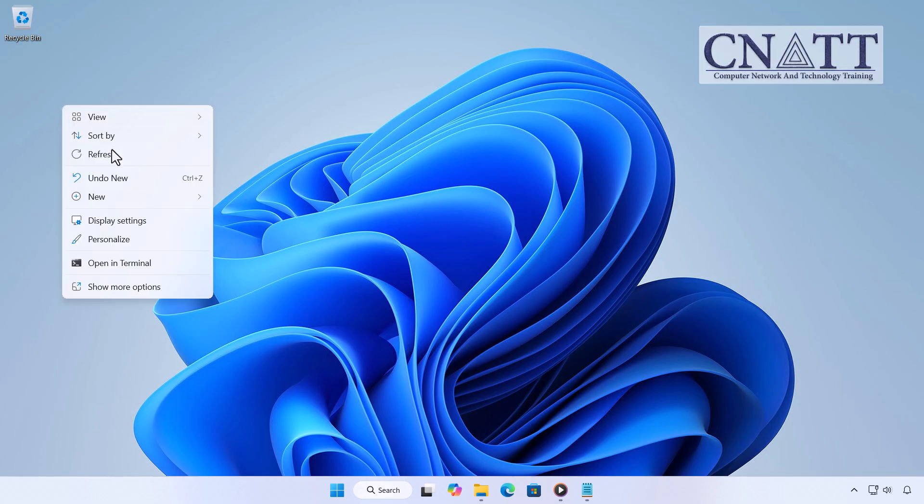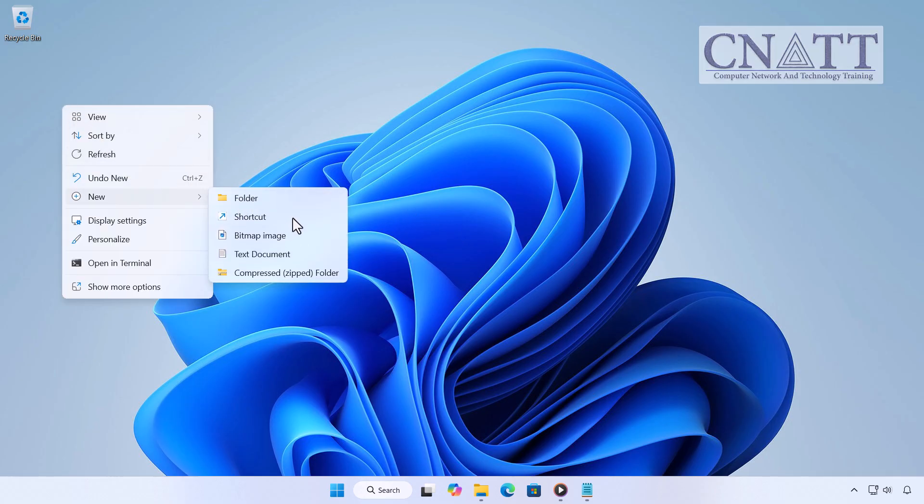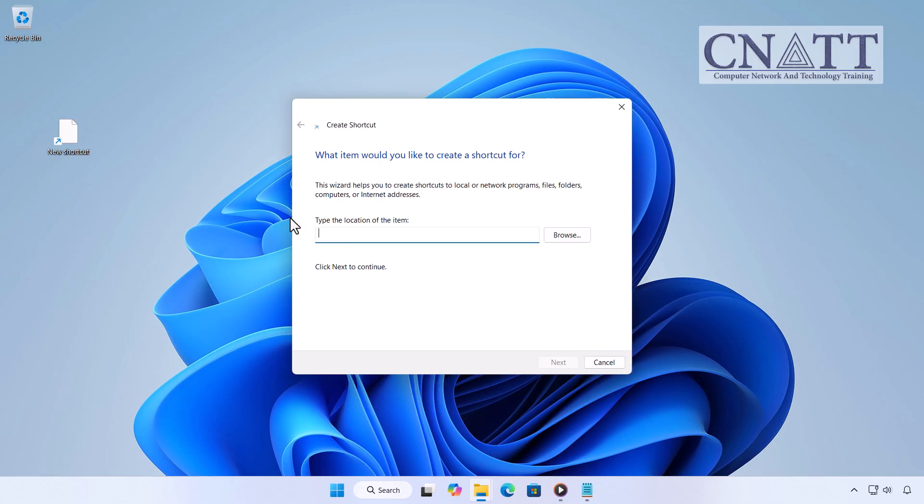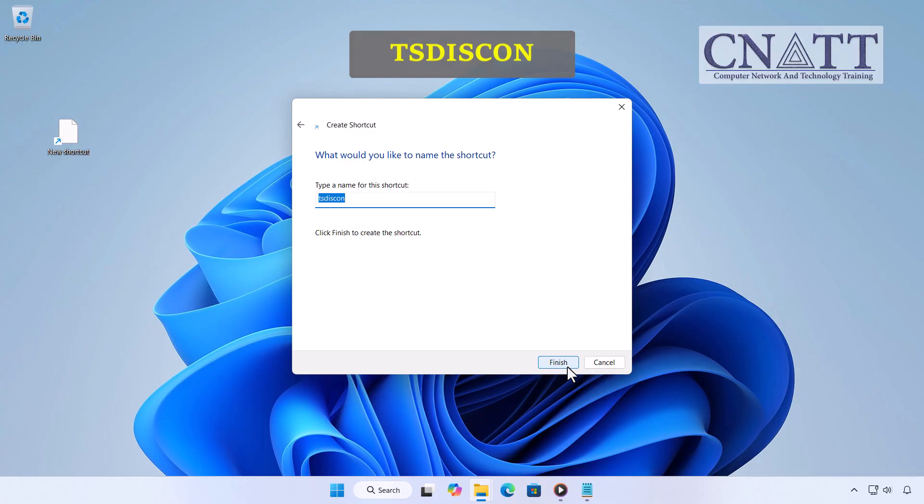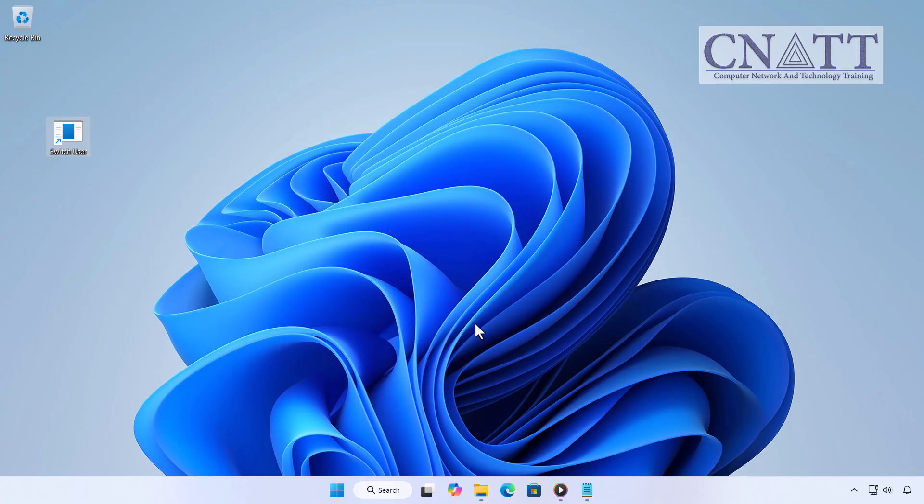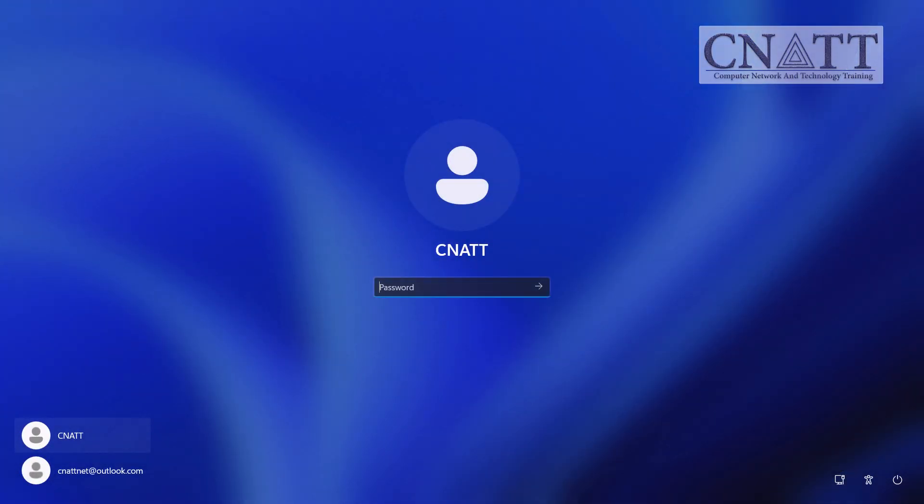You can also create a desktop shortcut for this. Right-click an empty area on your desktop, select New, Shortcut, then type the command shown on the screen. Click Next. Give it a name like Switch User and click Finish. Now you have a handy one-click shortcut to switch users quickly and easily if you're using the right edition.